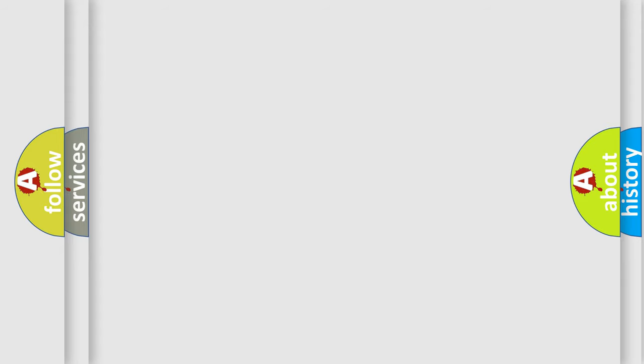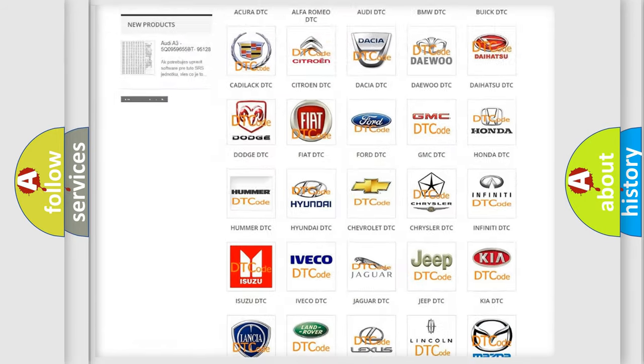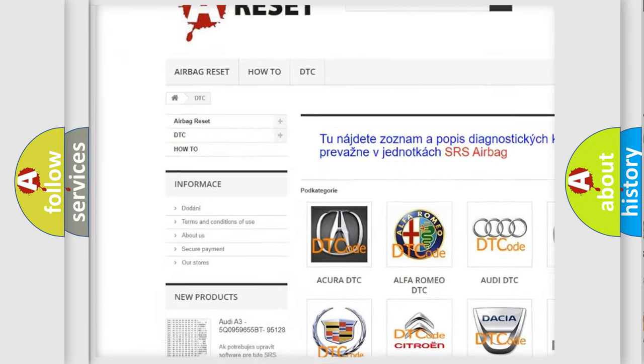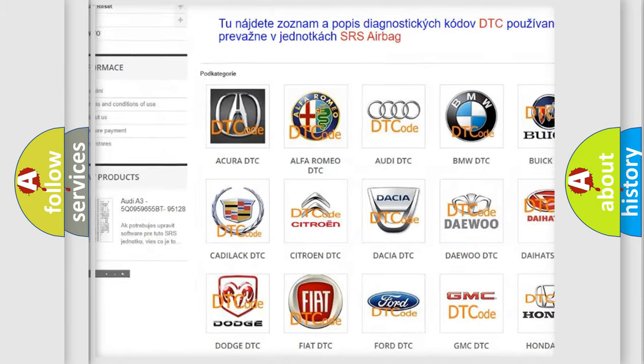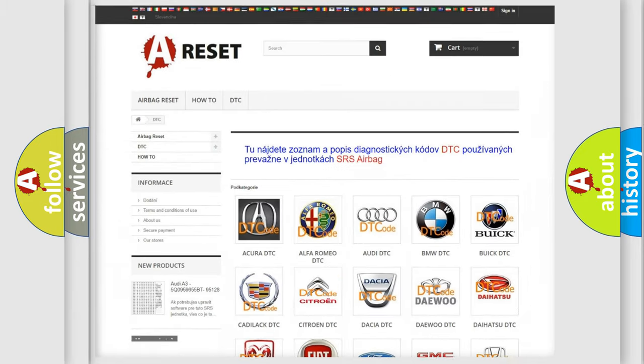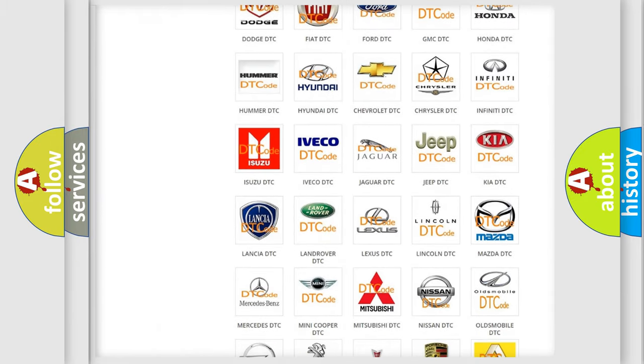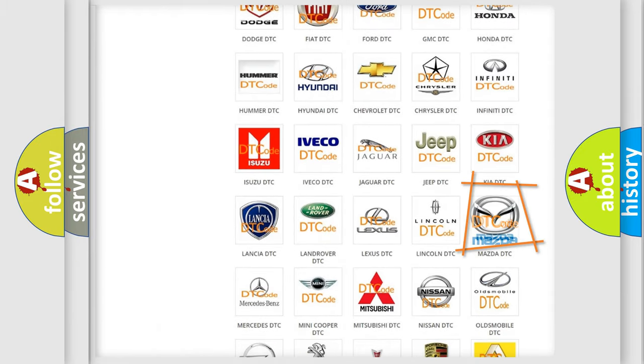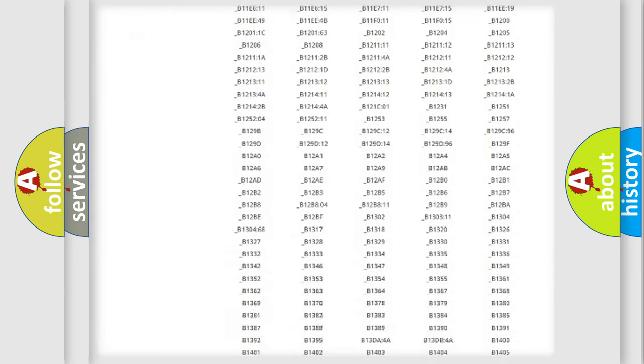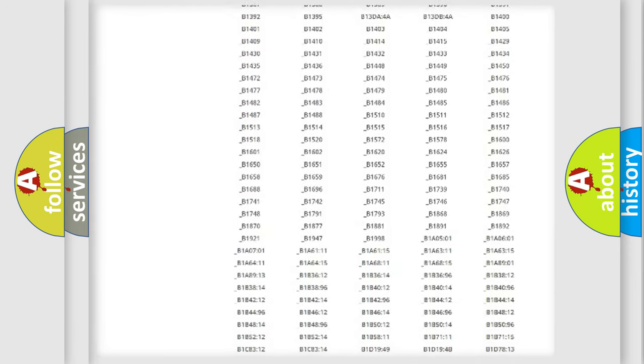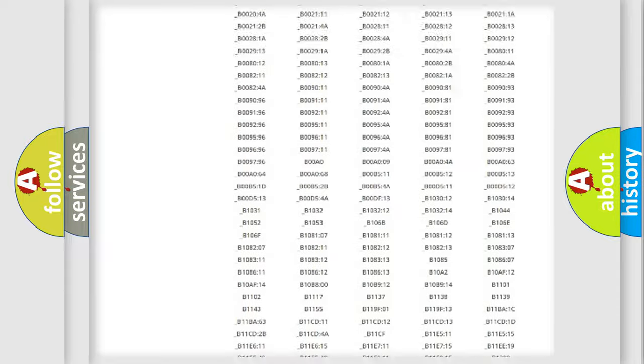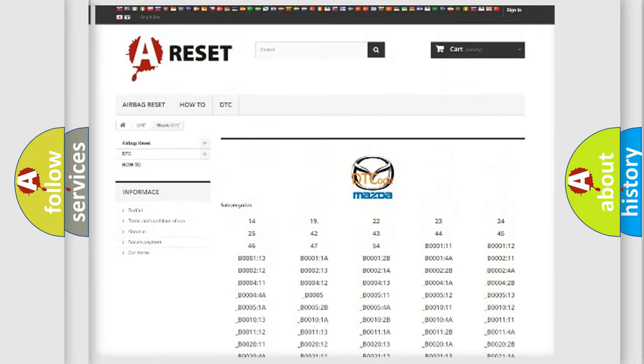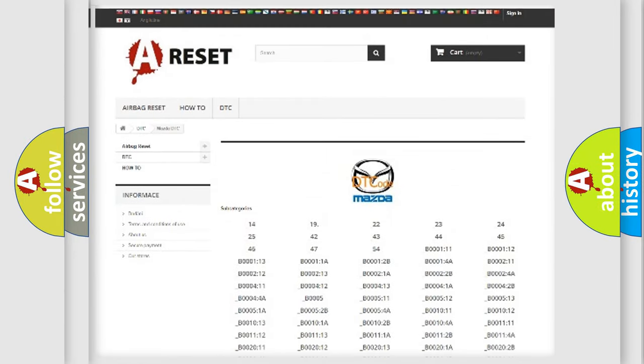Our website airbagreset.sk produces useful videos for you. You do not have to go through the OBD2 protocol anymore to know how to troubleshoot any car breakdown. You will find all the diagnostic codes that can be diagnosed in Mazda vehicles. Also many other useful things.